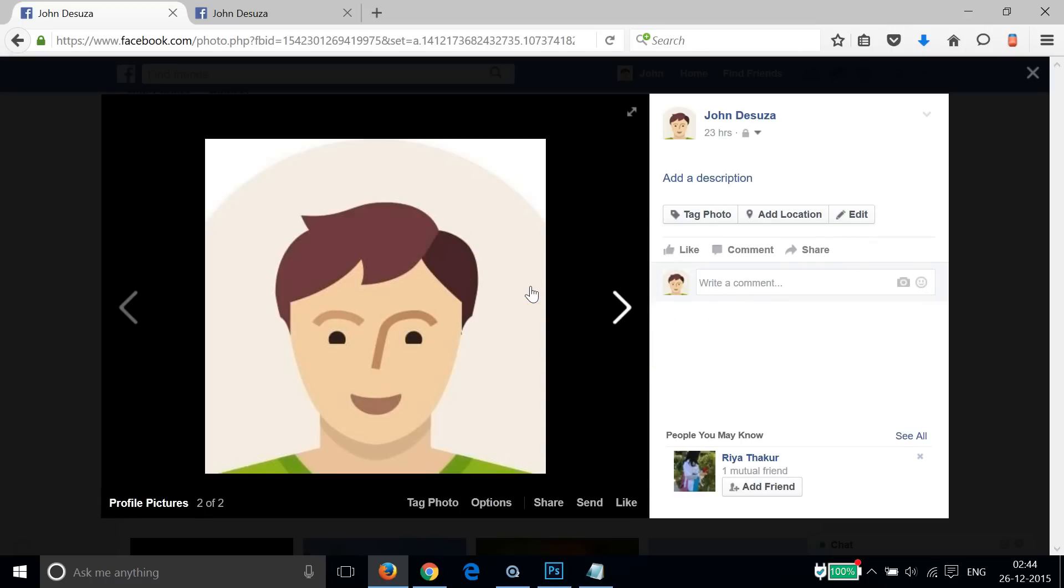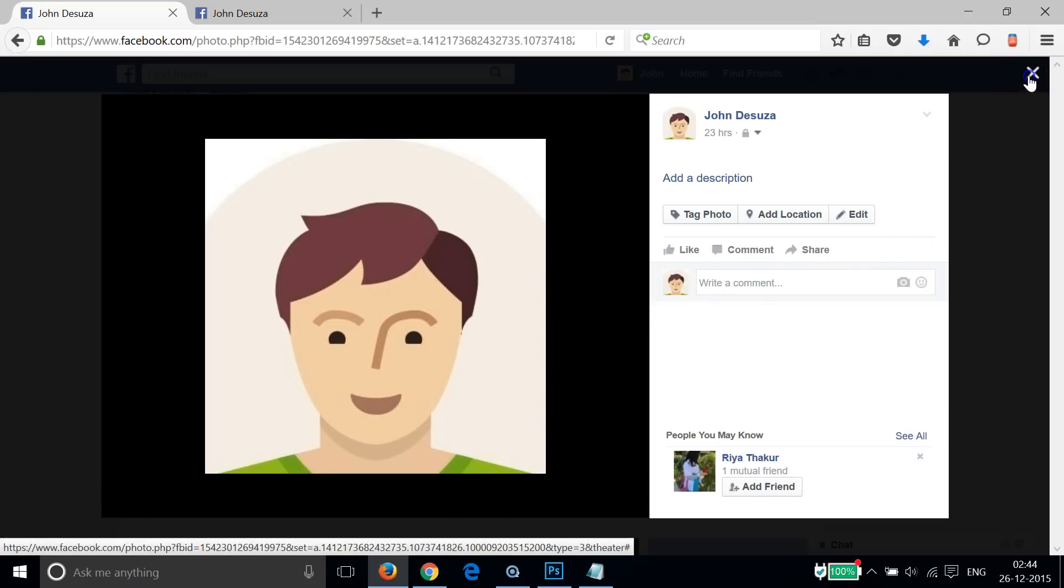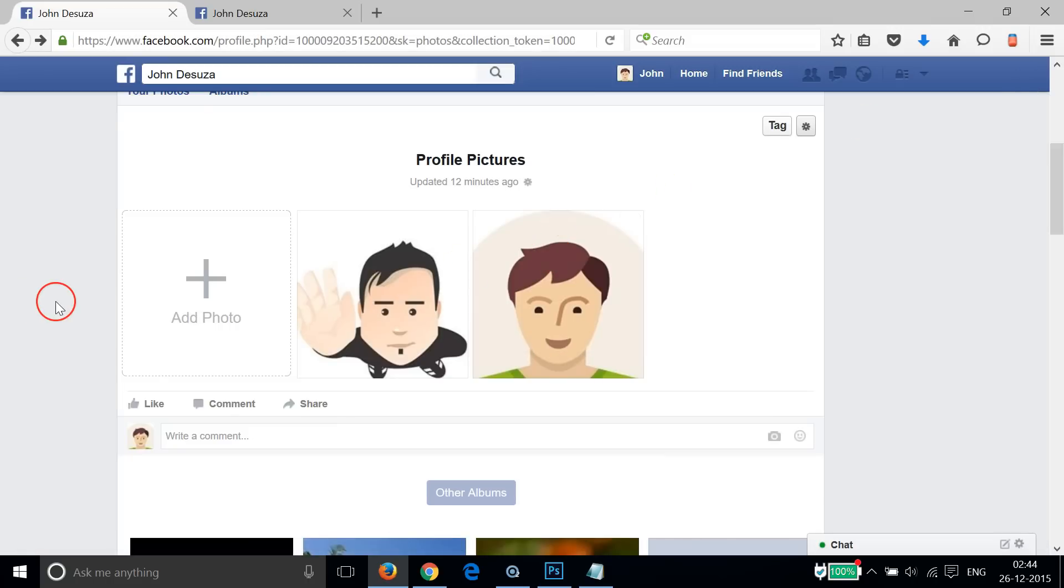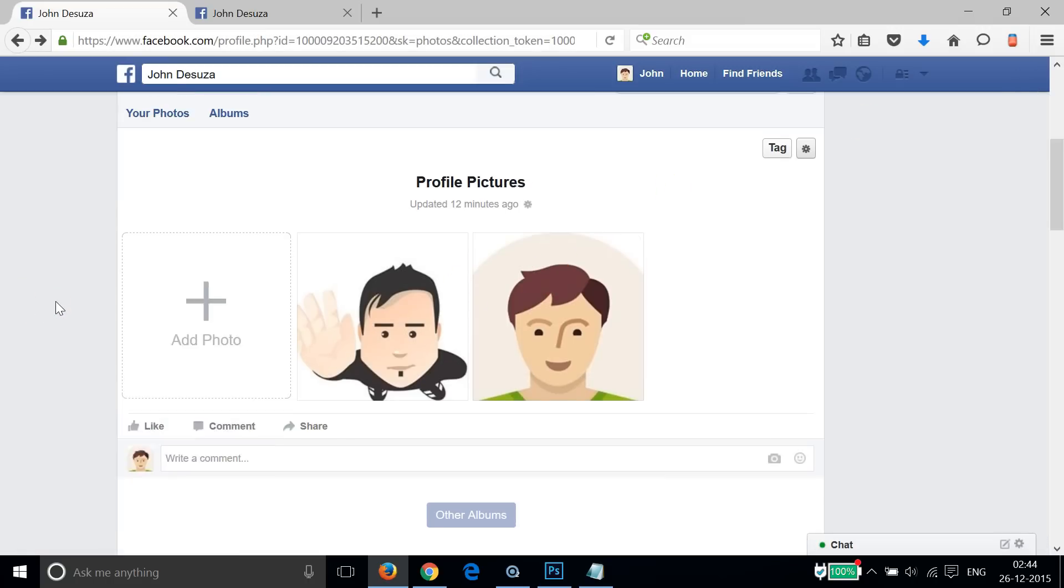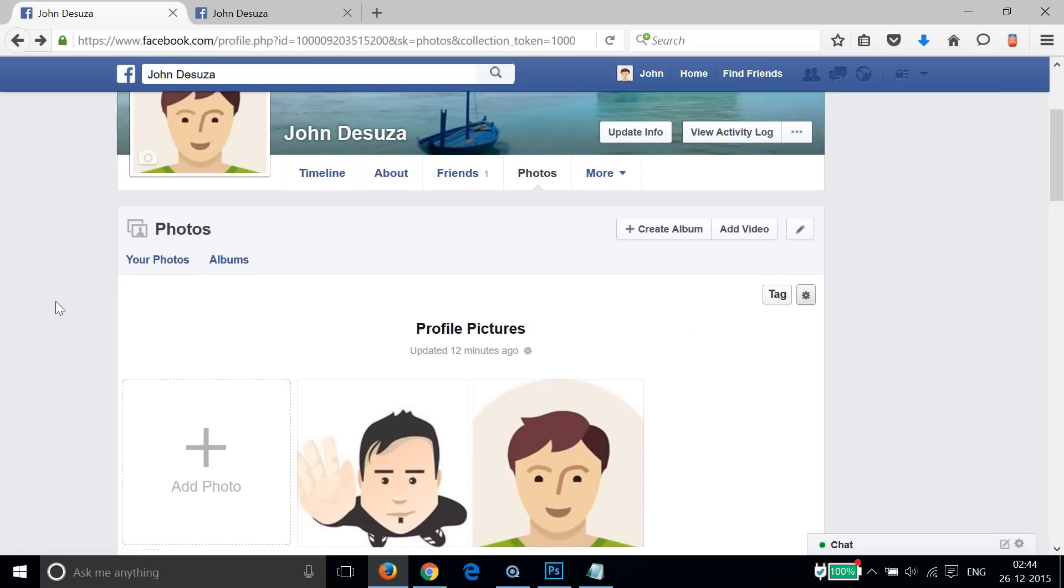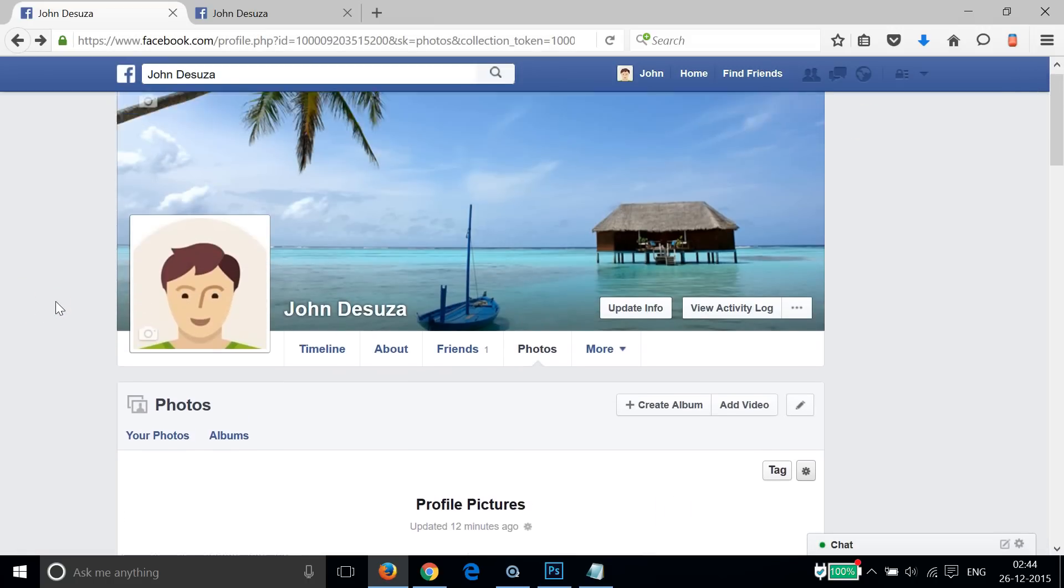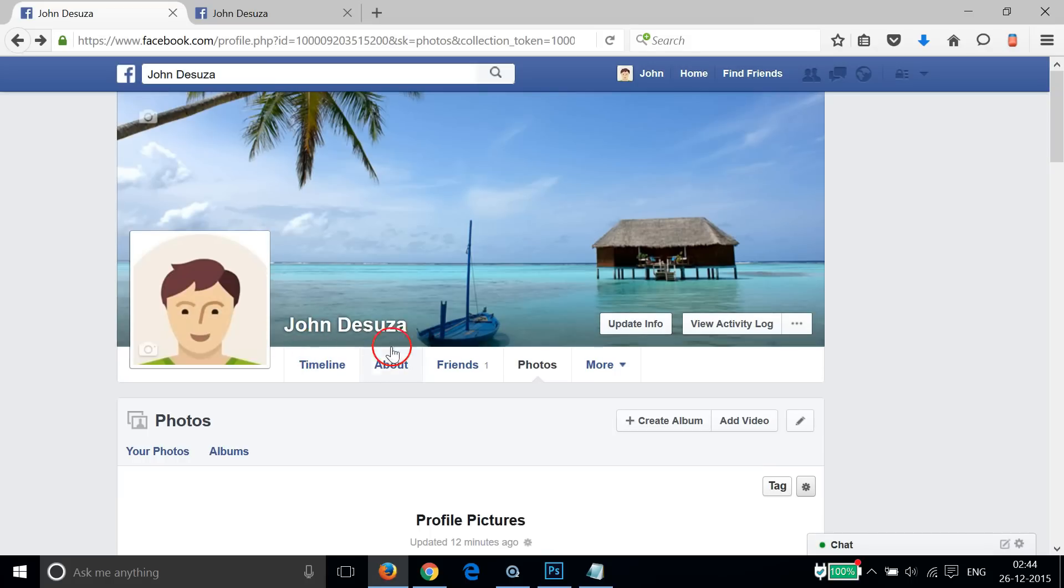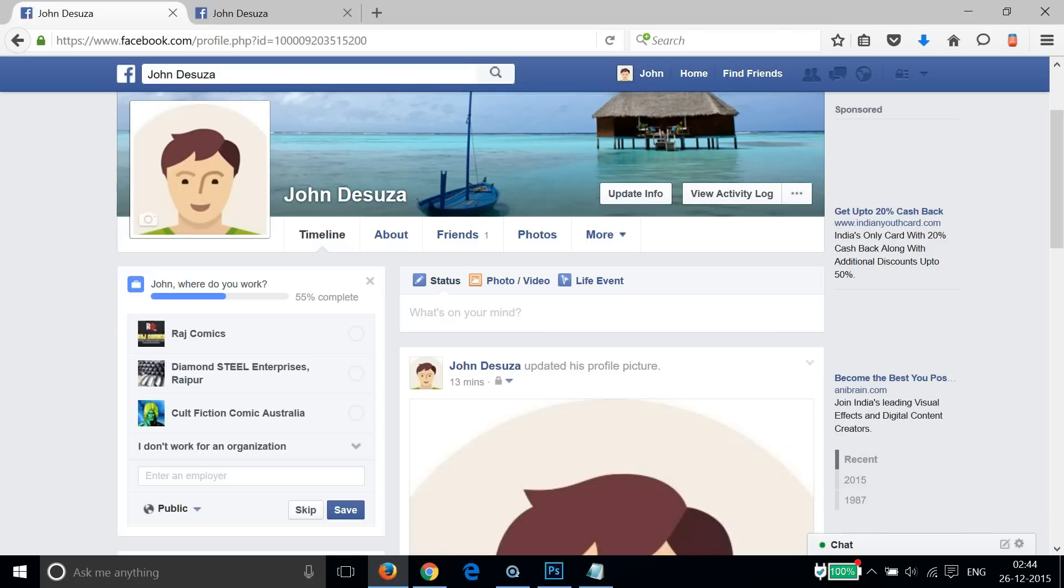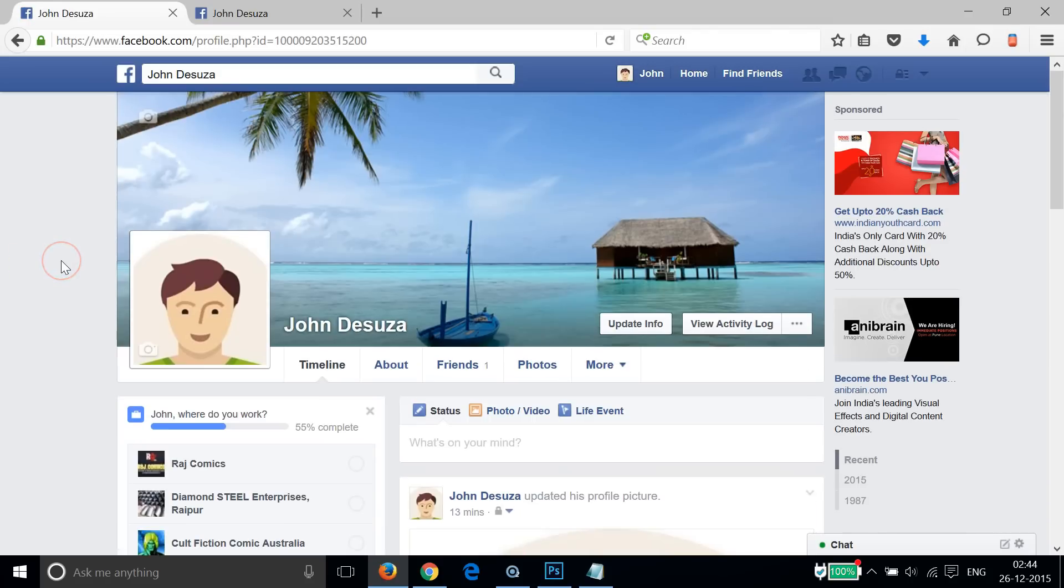You can do this for all of your profile pictures. After that, you need to click on this Close button.